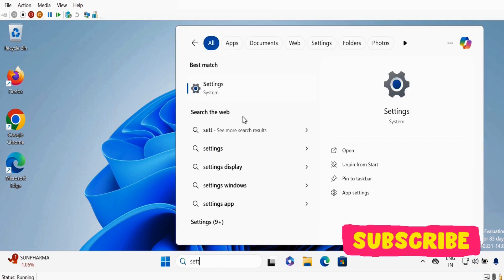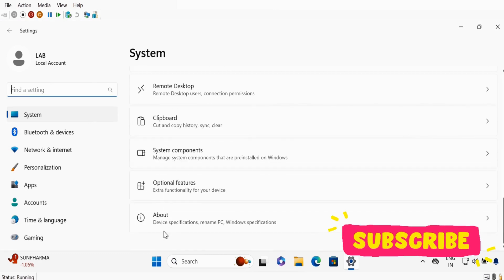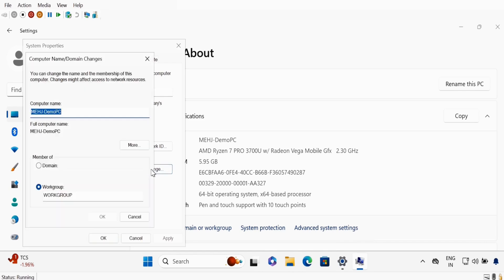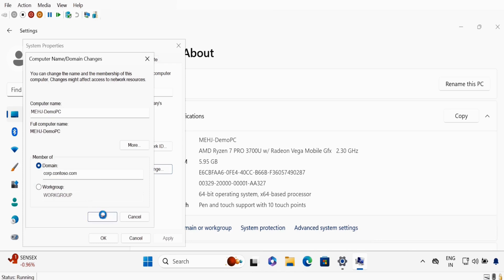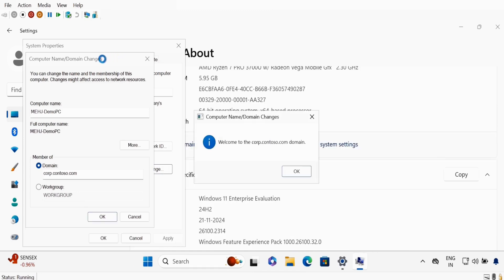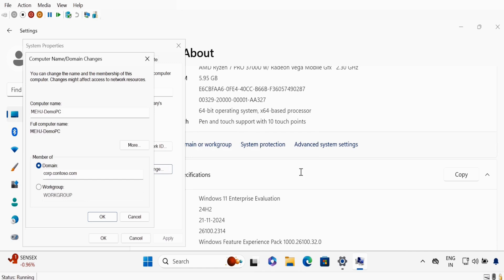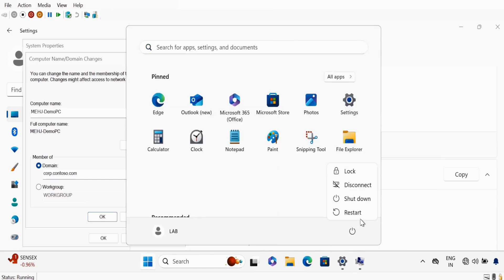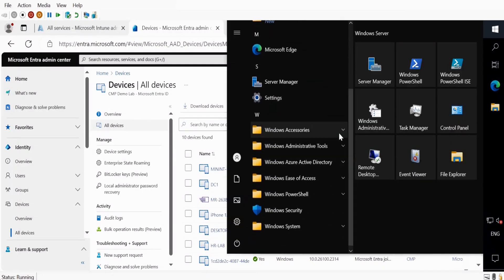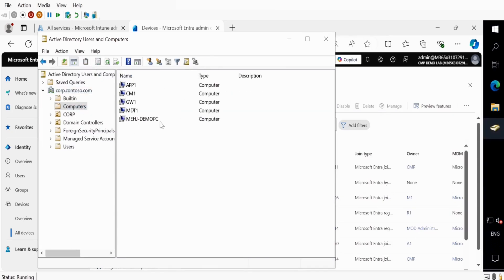Go to Settings, scroll down to the About section — we have Domain or Workgroup. I want this machine to be in the domain, so click Change, click Domain, and my domain name is pop.contoso.com. Click OK. Now we have to provide the account through which we can join this device to the domain. Let me provide the account and password. The machine is now added to the domain — click OK and then quickly restart the machine. Now if we go to the server and open Active Directory Users and Computers, under Computers we can see that the machine is showing here.